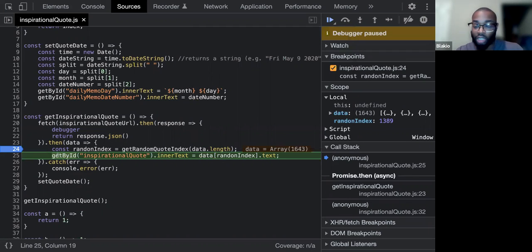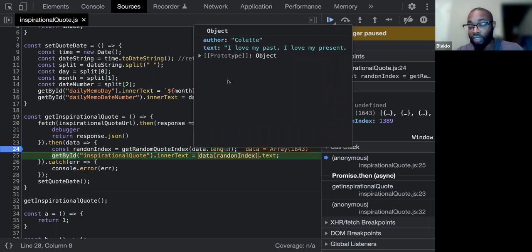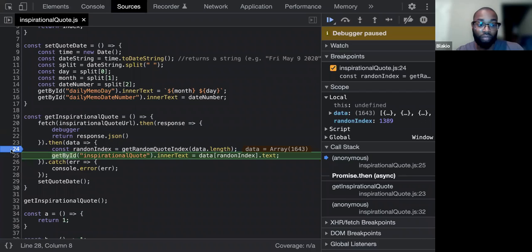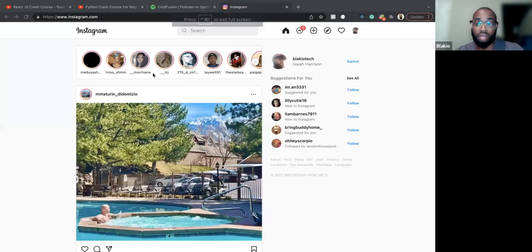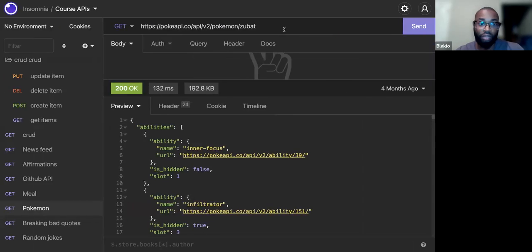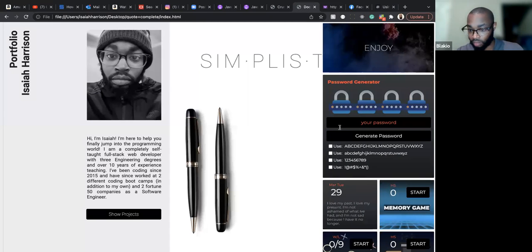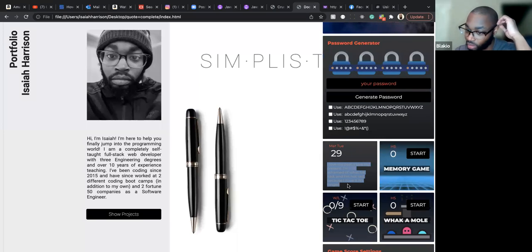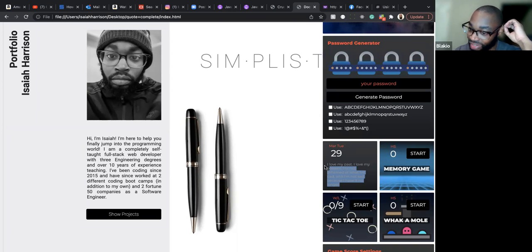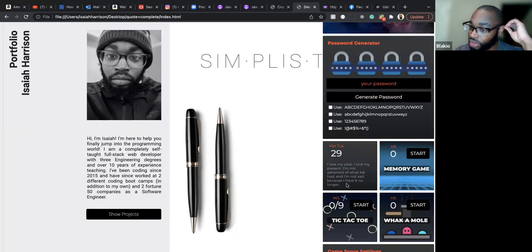The random index was 1389. Using that, we get data at index 1389 — the text is 'I love my present.' Then we use getElementById — which we all know gets something by ID — and set the innerText to the text of that quote. Every time we refresh, it does the exact same process and gives a different random quote each time.